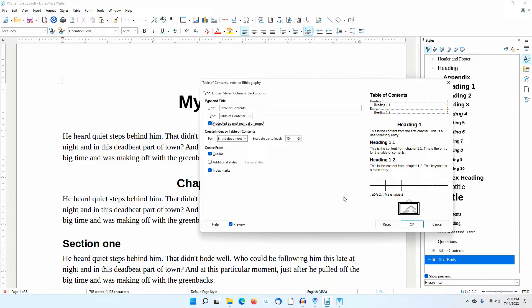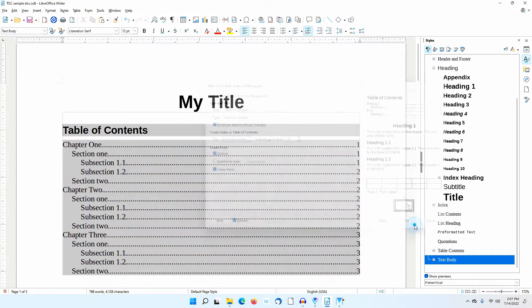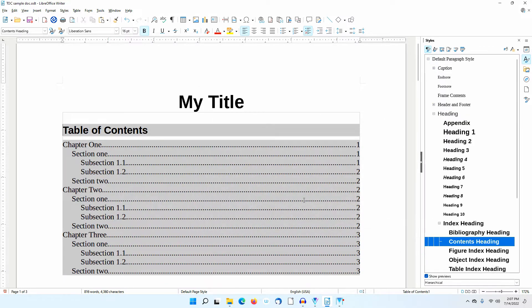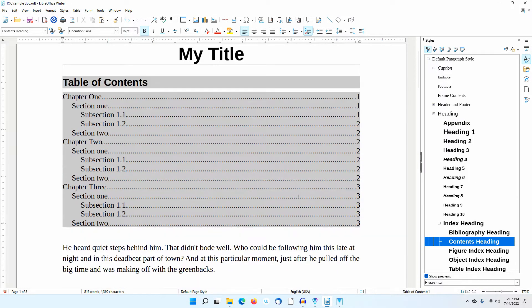If you uncheck this and make manual changes, the manual changes will be lost if you update the table of contents. I click OK. A table of contents appears in the document.